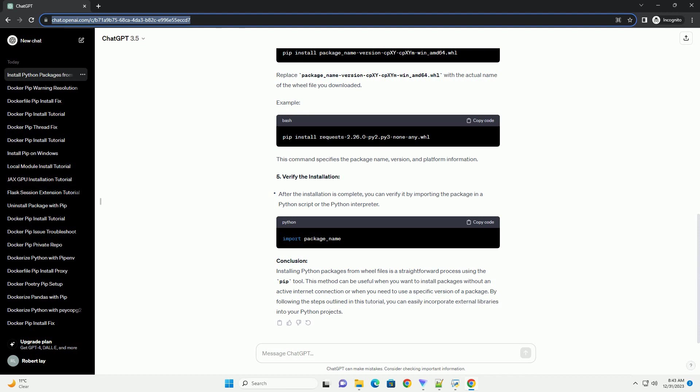Conclusion: Installing Python packages from will files is a straightforward process using the pip tool. This method can be useful when you want to install packages without an active internet connection or when you need to use a specific version of a package. By following the steps outlined in this tutorial, you can easily incorporate external libraries into your Python projects.